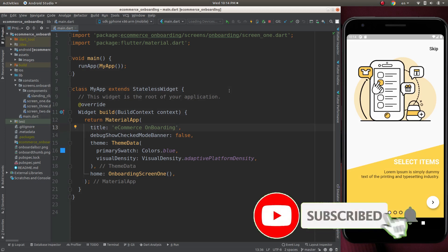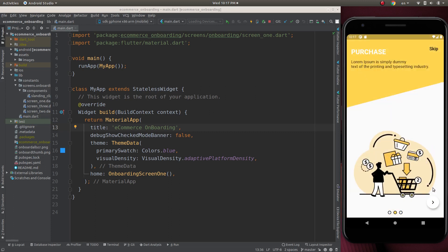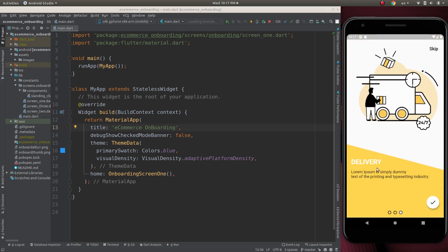Hello guys, it's me Sayyus and welcome back to another Flutter tutorial. In the last video we created an e-commerce onboarding screen. For those who don't know what an onboarding screen is, it is a simple tutorial or walkthrough of the basic functions of the app. For an e-commerce app, the onboarding screen will first be select item, then purchase, and next will be delivery — it is the basic steps of the e-commerce app.